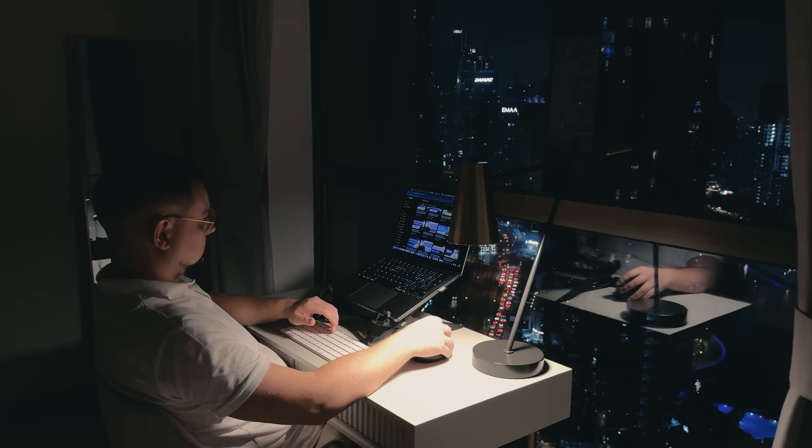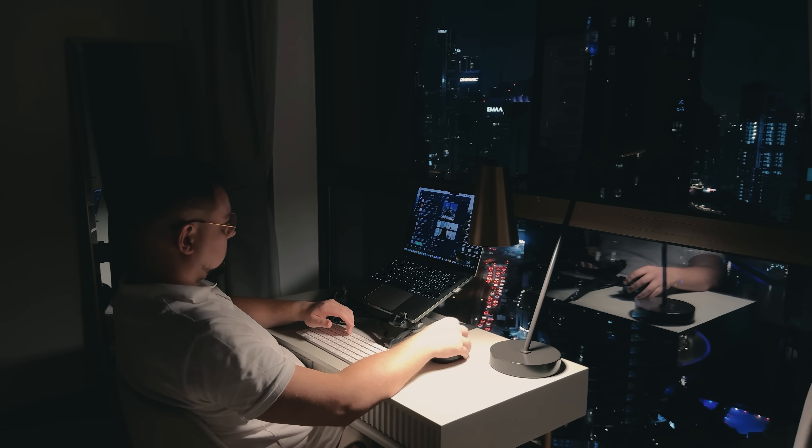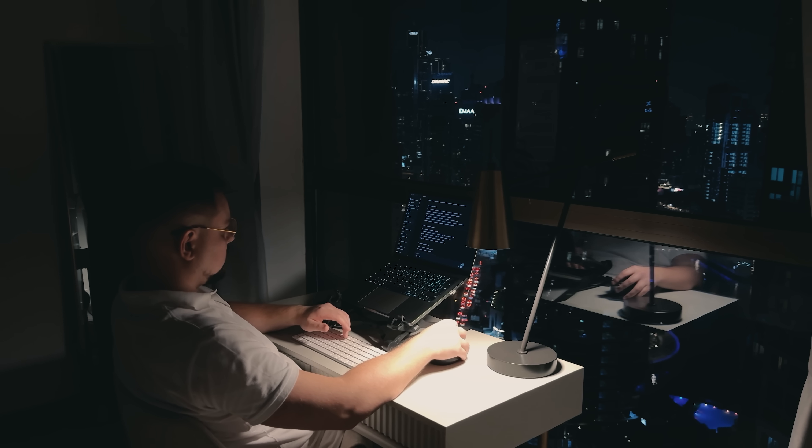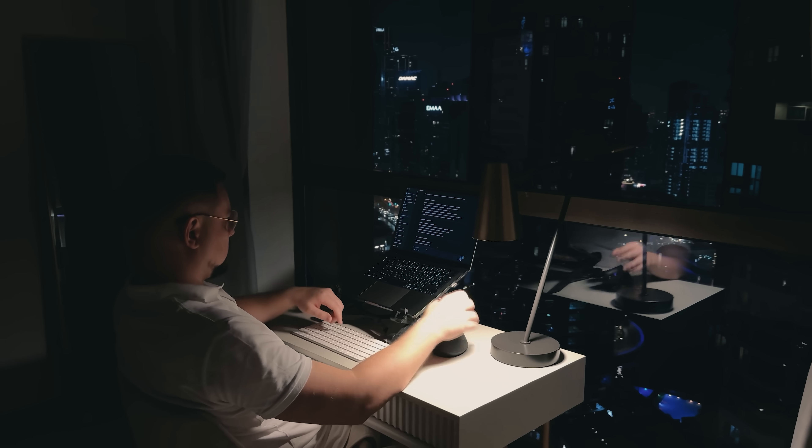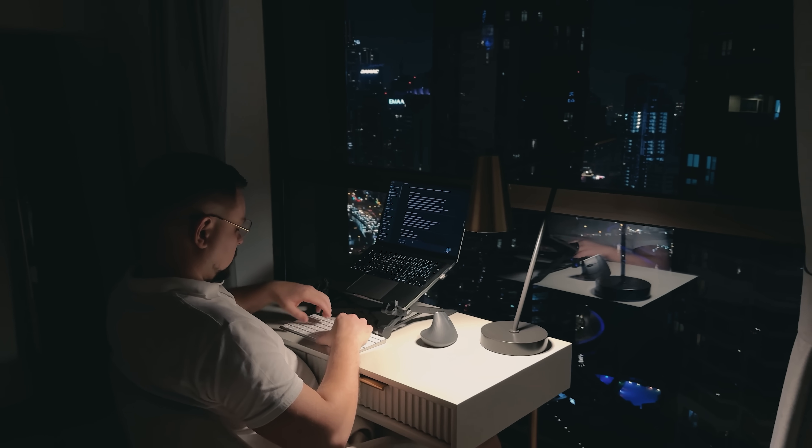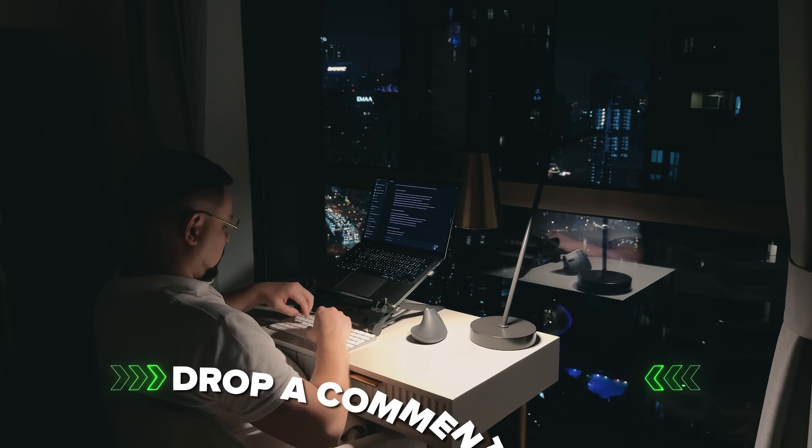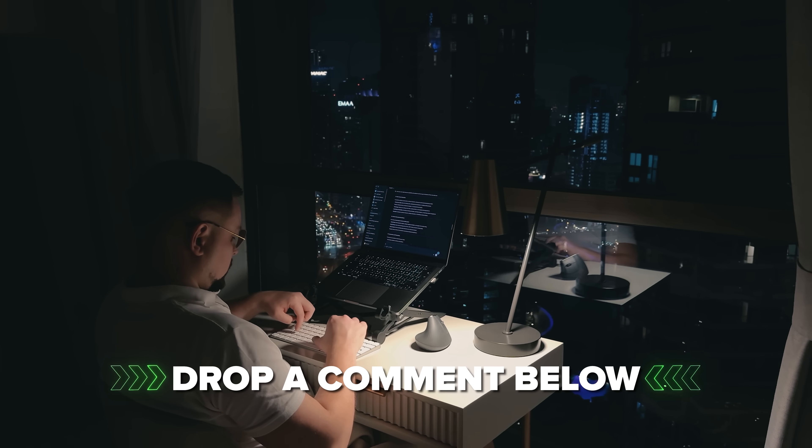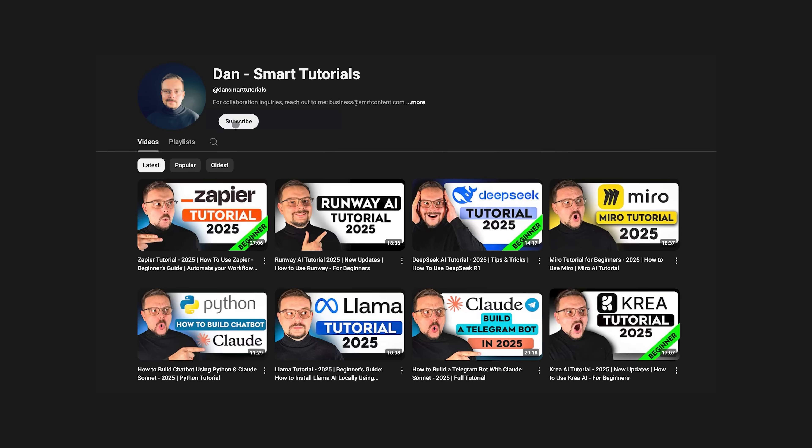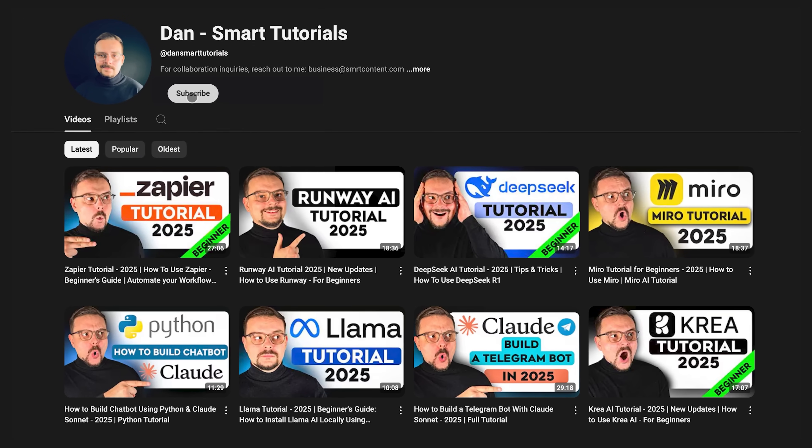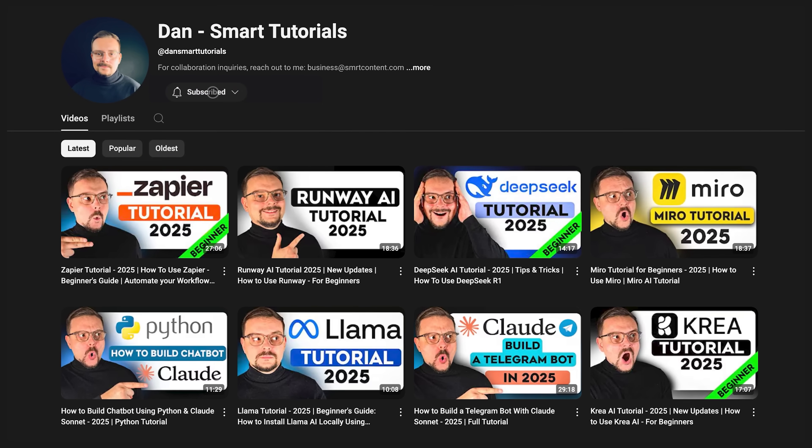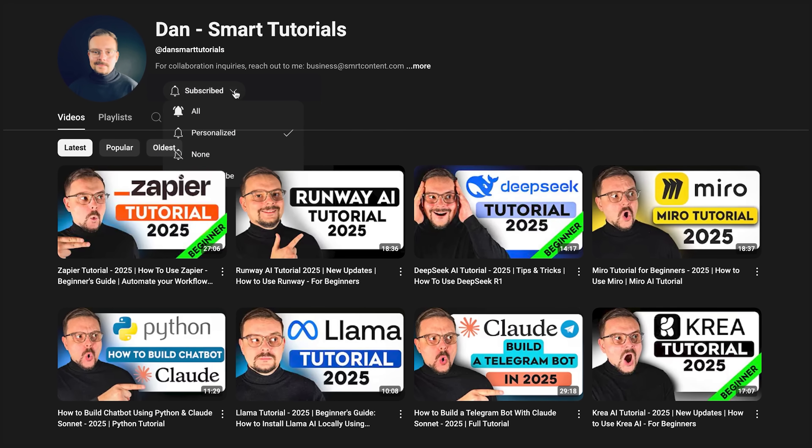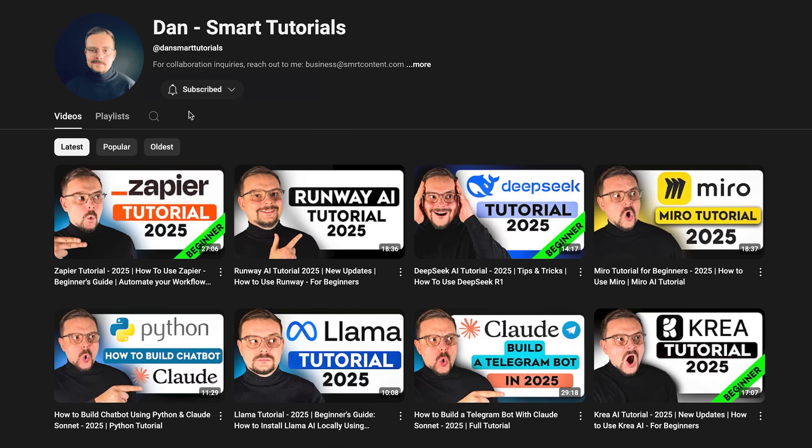If you are excited to try it out, or if you have already used it and have some thoughts to share, drop a comment below, I'd love to hear about your experiences. Don't forget to hit that like button if you found this video helpful and subscribe for more tutorials. Thanks for watching and I'll see you in the next one!